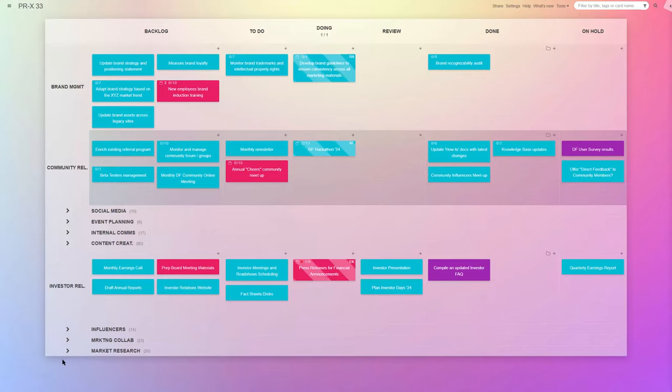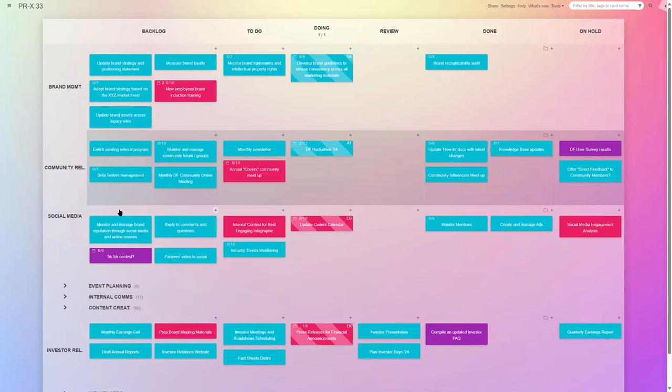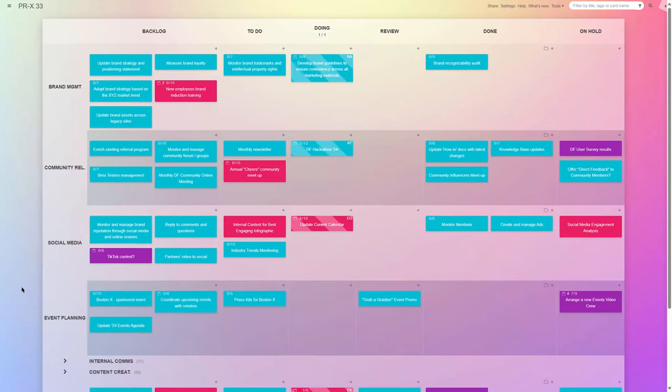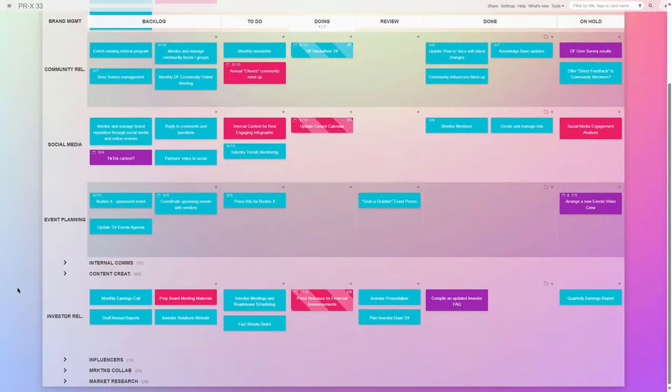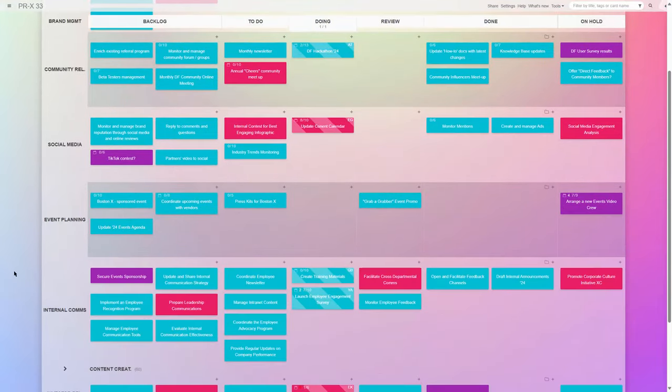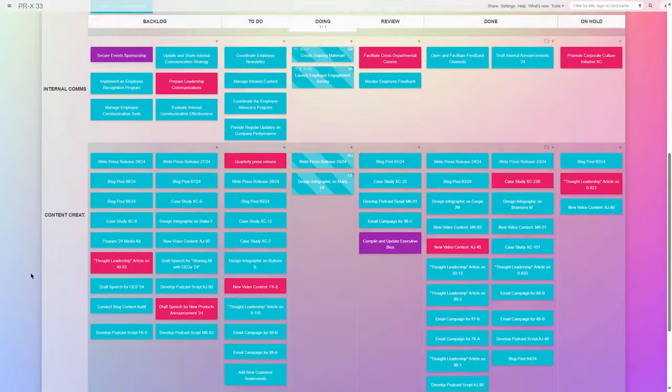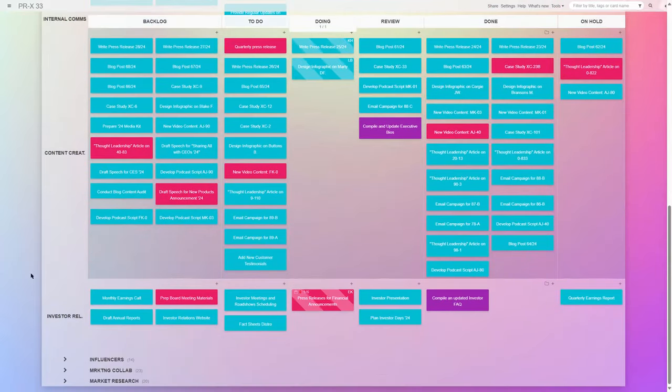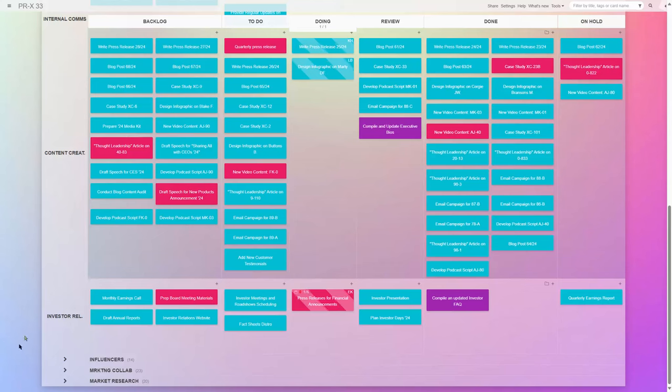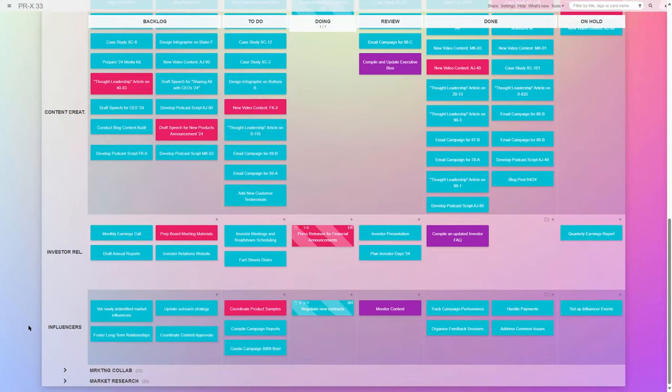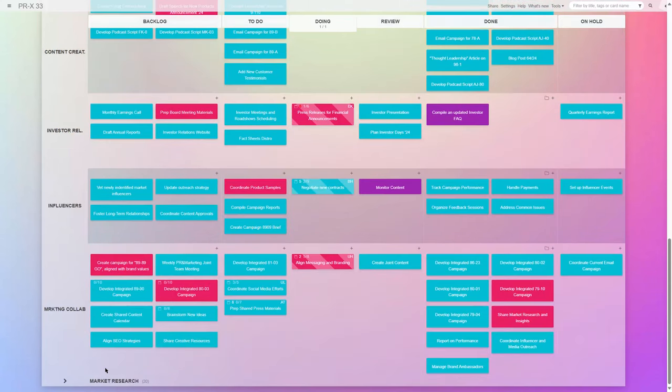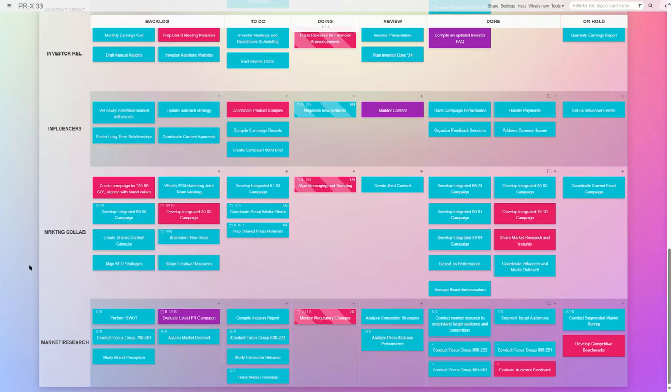A few general work area selections that you might find helpful would be Brand awareness and brand management, Community relations, Social media management and monitoring, Event planning and control, Internal communications management and planning, Content creation, then investor relations, Influencer outreach and management, Tasks done in collaboration with the internal marketing team, and market research and analysis.